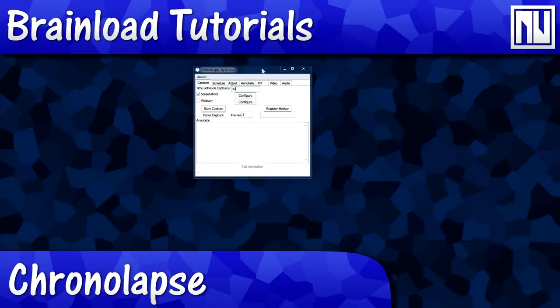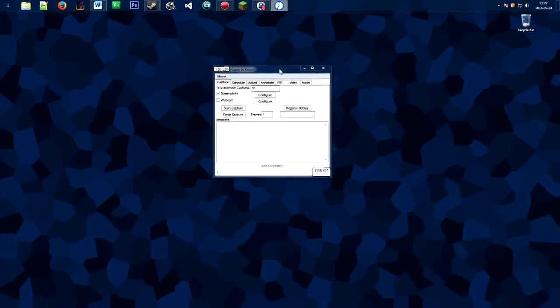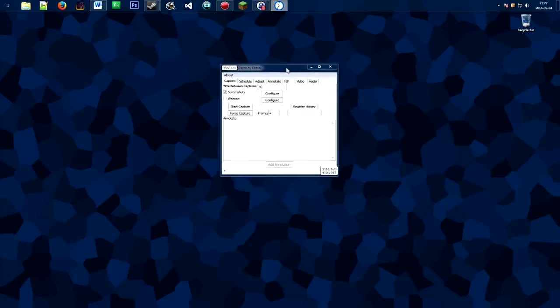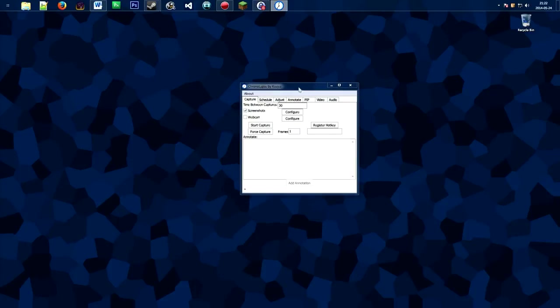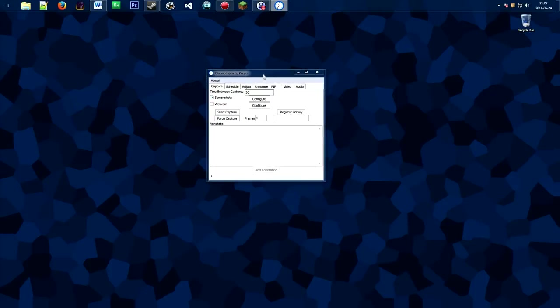Hello everybody, welcome to Brain Load, the only brain downloadable tutorials on the net. Today's tutorial is on Chronolapse. I'll be showing you how to use this program and how you can make time lapses with it.